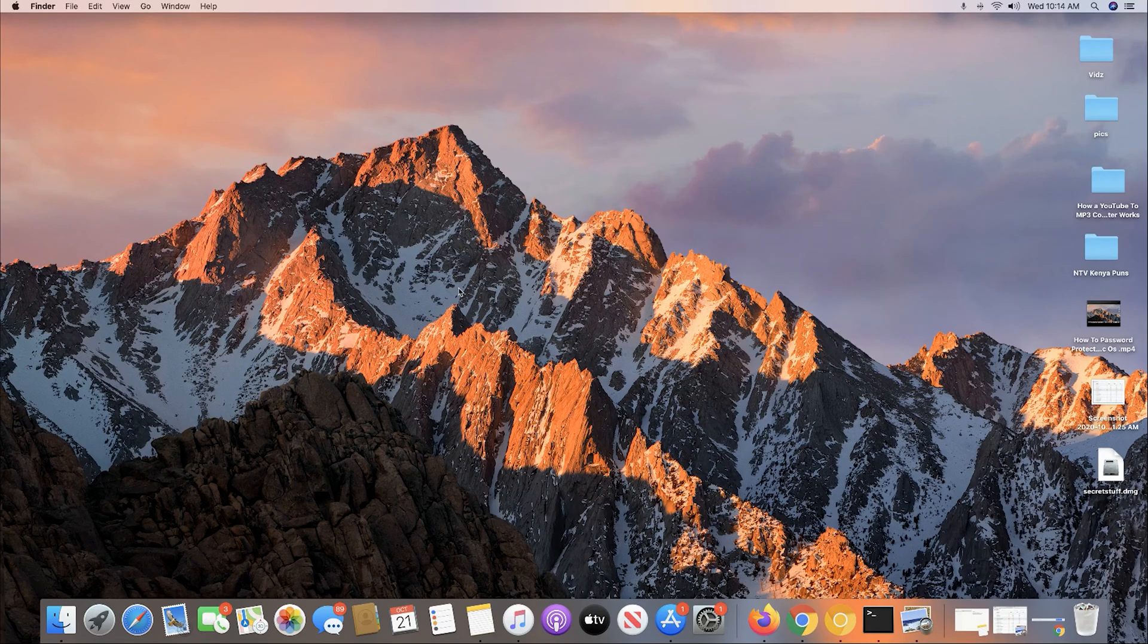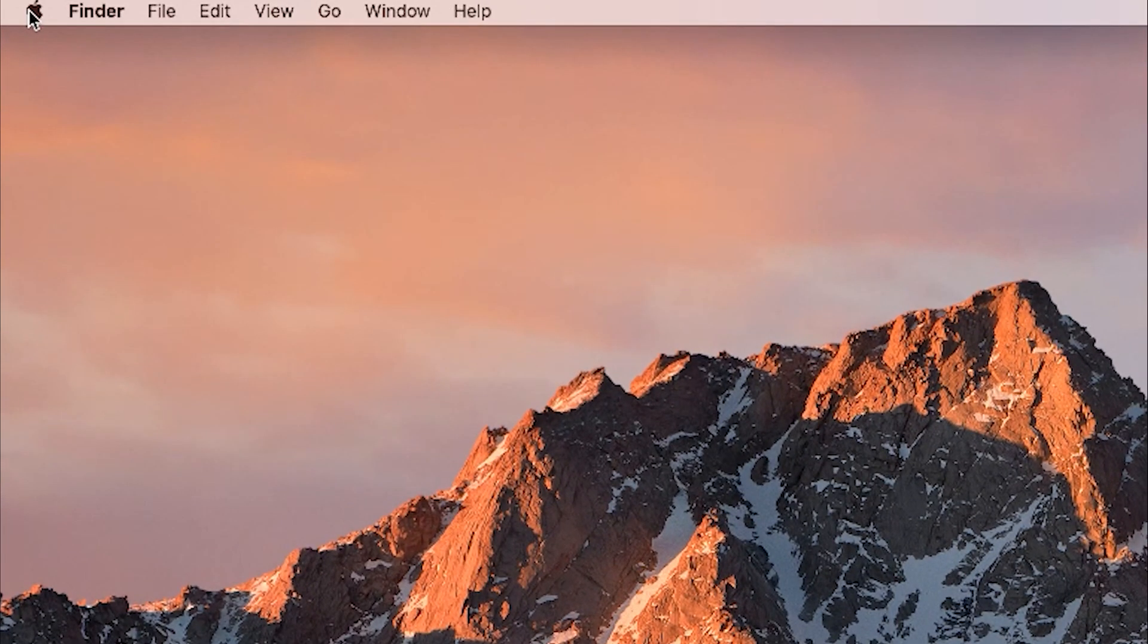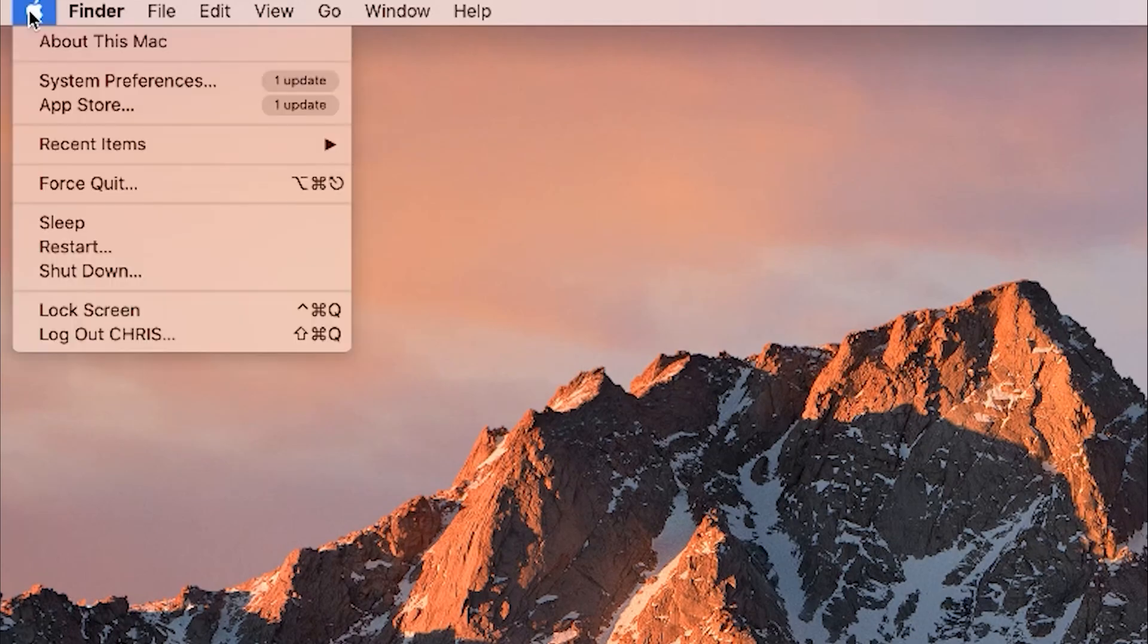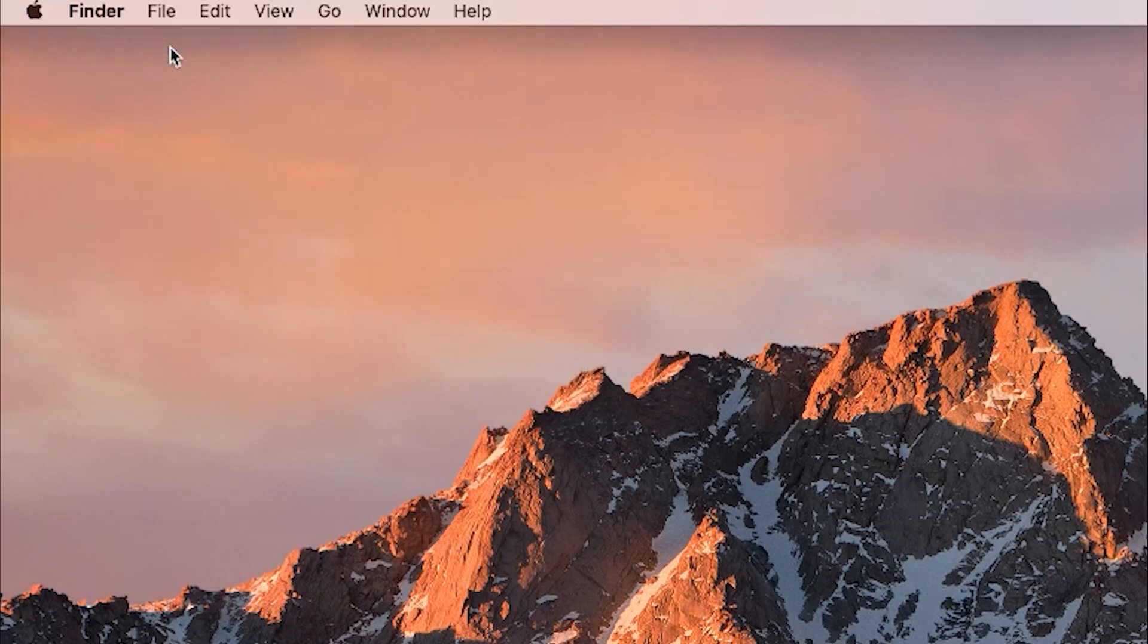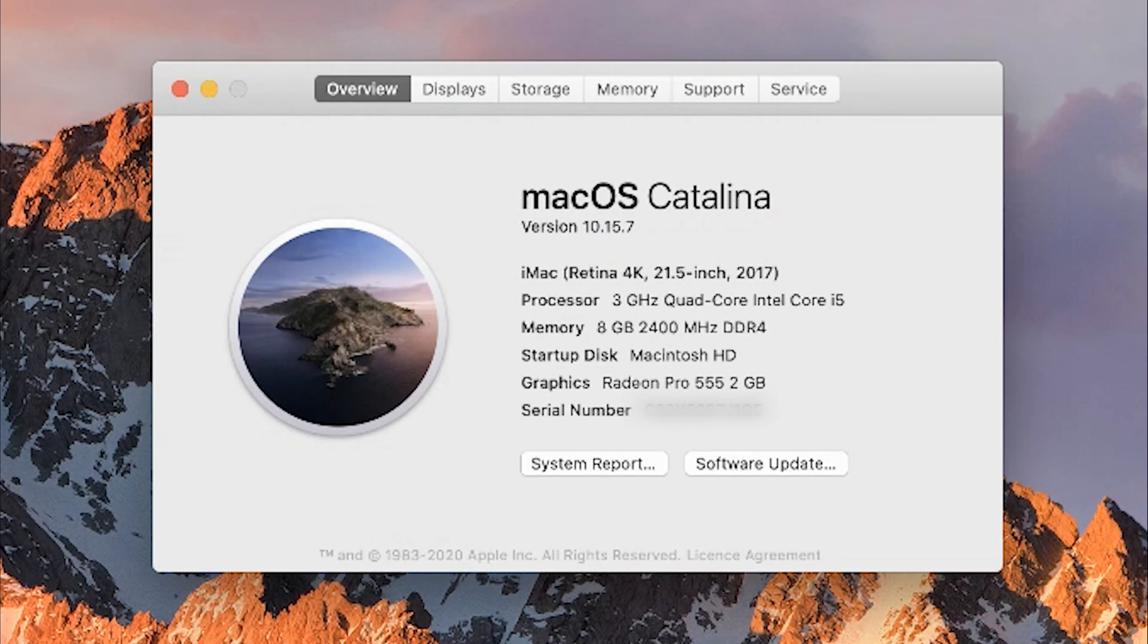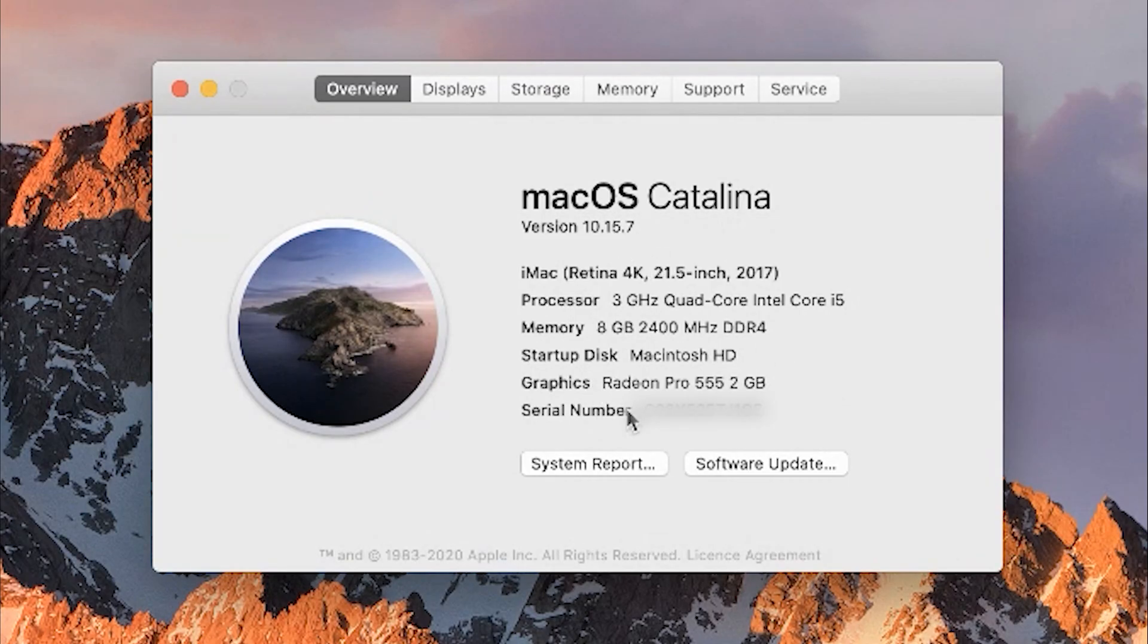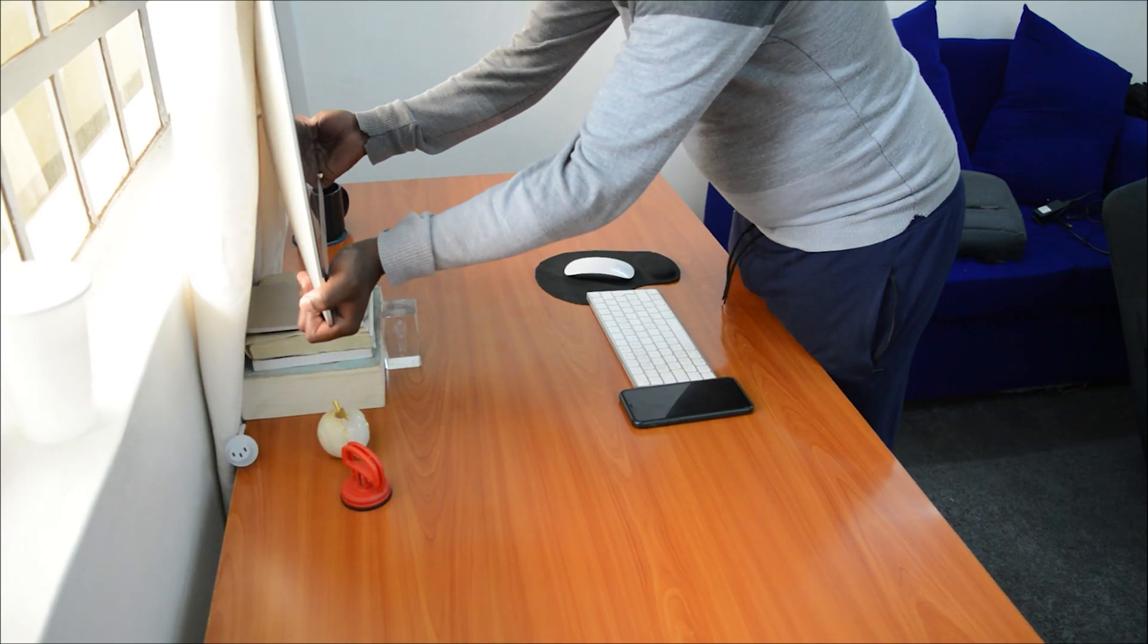As soon as your Mac turns on, click on the Apple logo in the top left corner and select About This Mac. A window will appear giving you a summary of information about your Mac or MacBook. At the bottom of that list, you'll see your serial number.